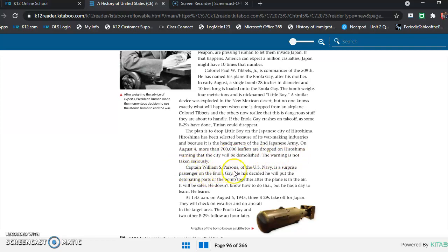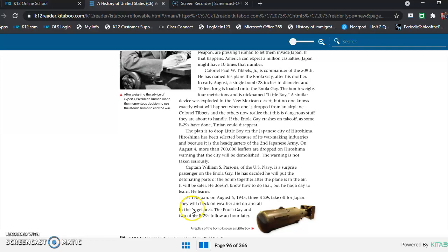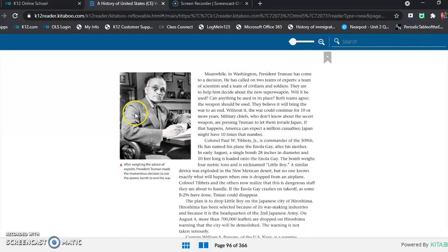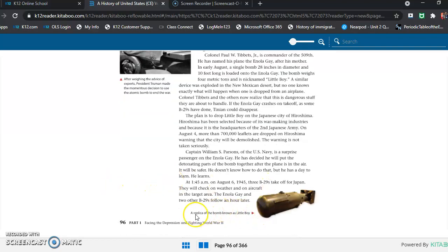Captain William S. Parsons of the US Navy is a surprise passenger on the Enola Gay. He has decided he will put the detonating parts of the bomb together after the plane is in the air. It will be safer. He doesn't know how to do that, but he has a day to learn. He learns. At 1:45 a.m. on August 6th, 1945, three B-29s take off for Japan. They will check on weather and aircraft in the target area. The Enola Gay and two other B-29s follow an hour later. And up here we have a picture. After weighing the advice of experts, President Truman made the momentous decision to use the atomic bomb to end the war. And down here we have another one, a replica of the bomb known as Little Boy.